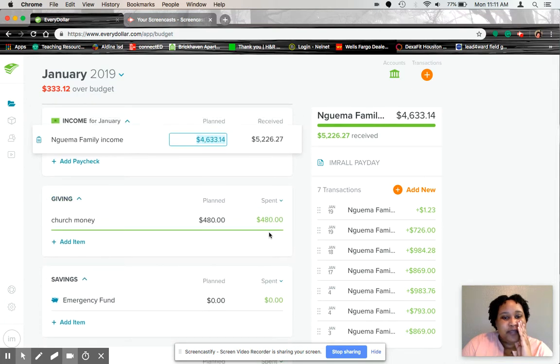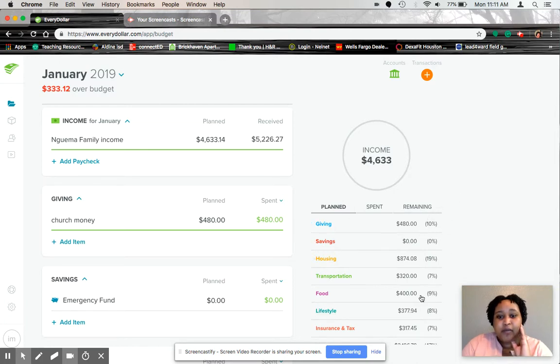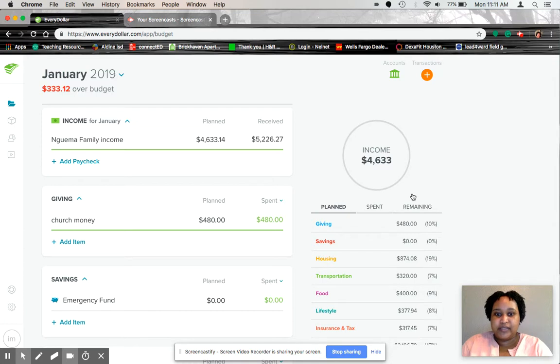So as for giving, we gave $480 for the month. And that's 10%. So always, if you look to the right, you will see your percentage breakdown.